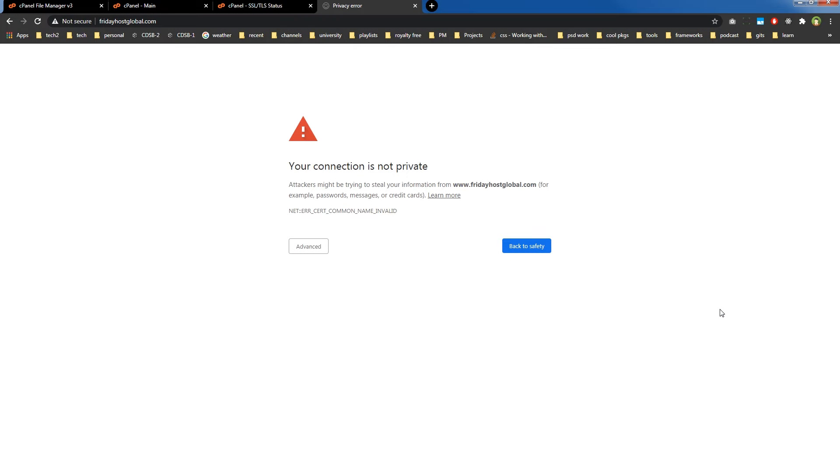Welcome to WebStylePress. If you're new here, consider subscribing and hit the bell icon. To install free SSL certificates, SNI should be enabled on your server or web host. SNI is Server Name Identification, and it's an extension to the TLS computer network protocol.